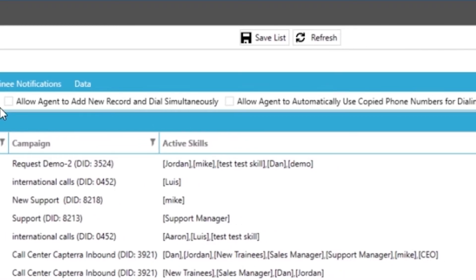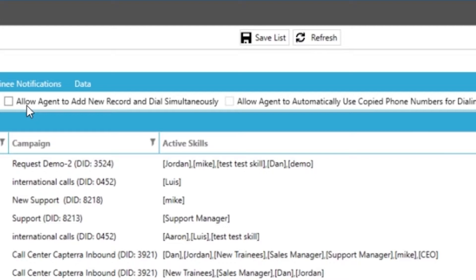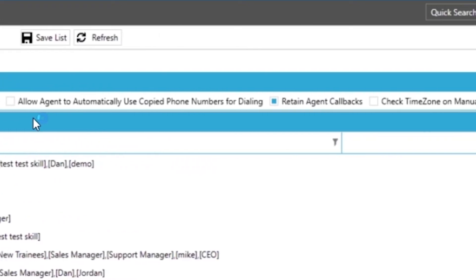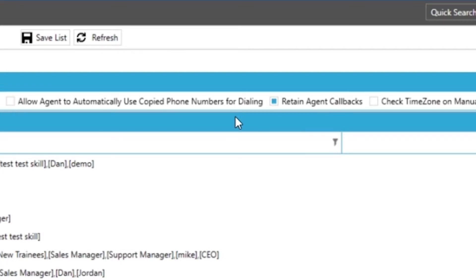Next is their ability to add a new record to the system and dial out at the same time. This is a great way to store agent entered information into your system. This also includes a record lookup based on the phone number. A useful feature is allowing agents to use copied phone numbers quickly from manual dials by the use of a single click. So when they copy a phone number from a website or CRM for example the system would automatically prep for a manual call to this number.